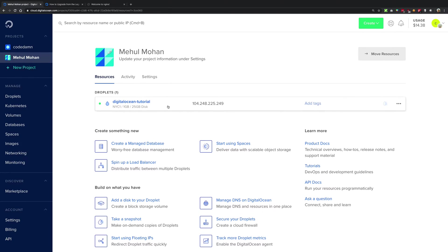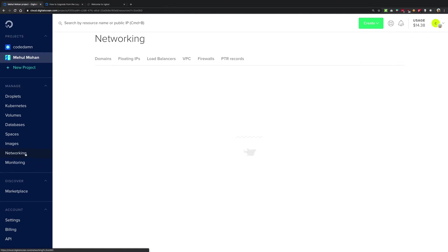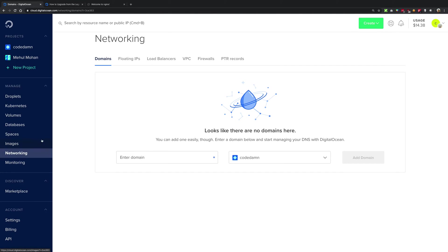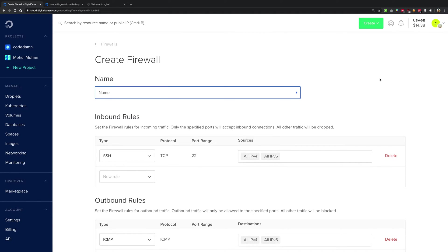What you want to do is head over to Networking right here and go into Firewalls. You're going to create a new firewall right here and name it whatever you like. I'm going to name it DigitalOcean first firewall.